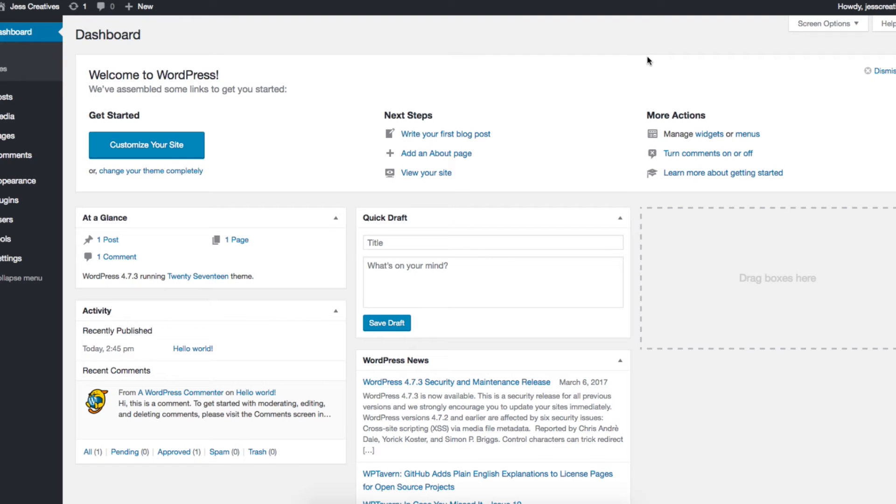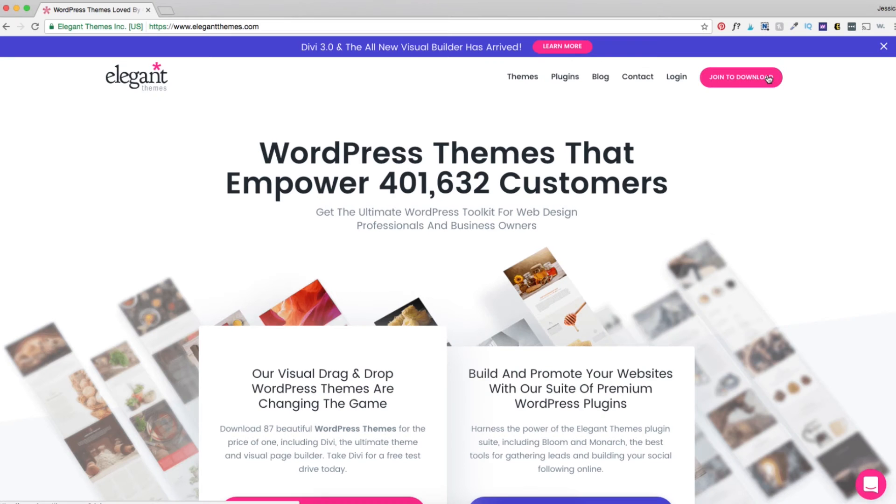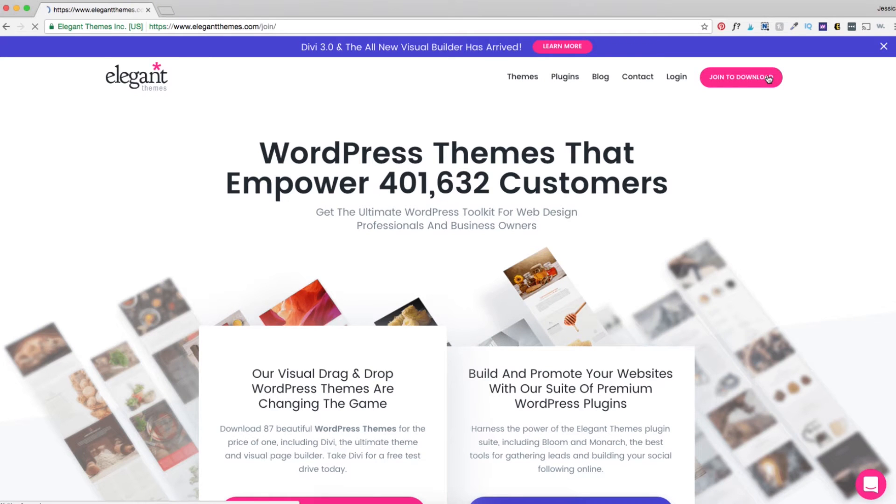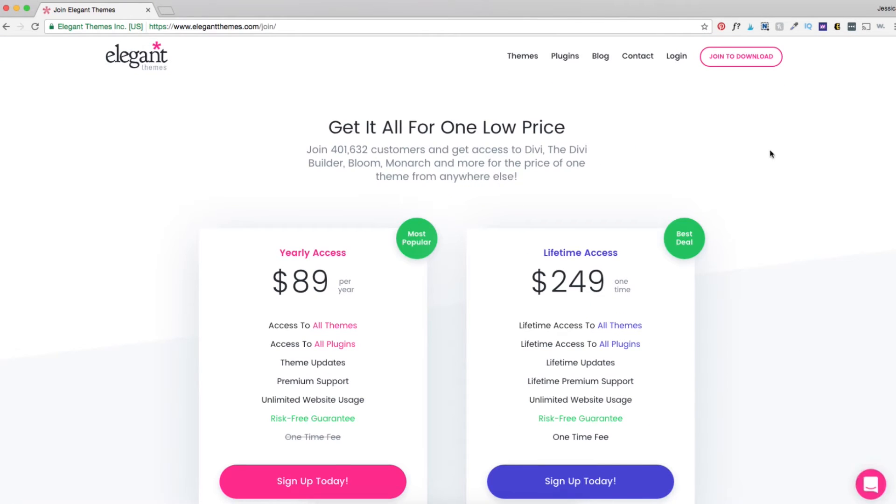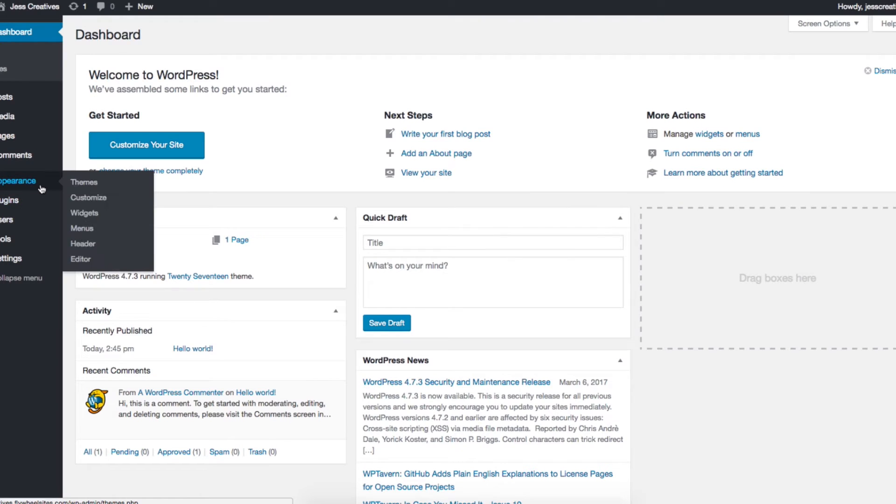Now you're in your WordPress dashboard and you're ready to get started. So as I mentioned earlier I love the Divi theme so you'll need to create an account, purchase a theme, and then download the zip file. You will upload the zip file into your WordPress account.